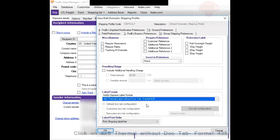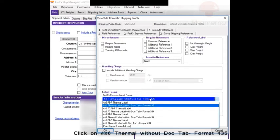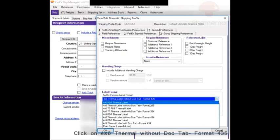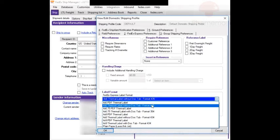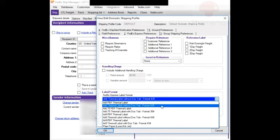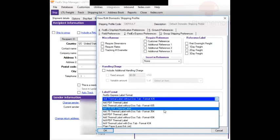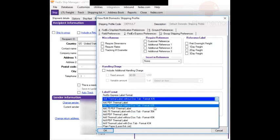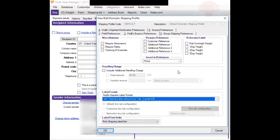This is for if you're using 4x6 labels. If you're using a different size, pick the size that matches. If you're using official FedEx provided shipping labels, you can match up the label with a format number. We're using standard 4x6 shipping labels, so we're going to choose 4x6 thermal label without doc tab.